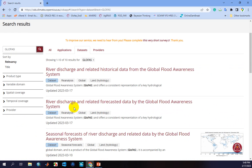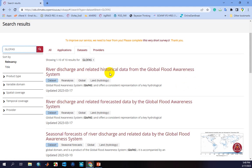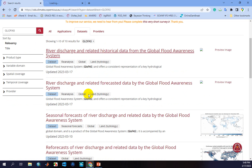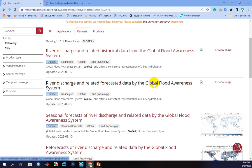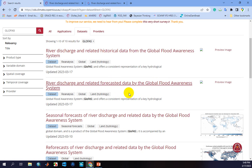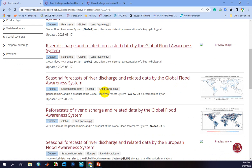After clicking the search button, you can find different products related to GLUFAST datasets. The first one is 'River discharge and related historical data from the Global Flood Awareness System.' The second one is 'River discharge and related forecasted data by GLUFAST.' The first is based on historical data and the second is for forecasted and reforecasted data. You can also find seasonal forecasts or reforecasts of river discharge related data by the GLUFAST model.